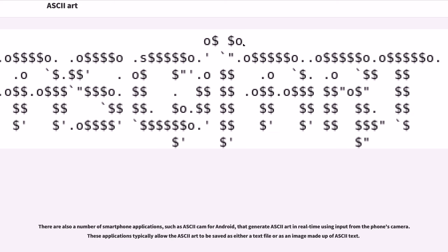There are also a number of smartphone applications, such as ASCII cam for Android, that generate ASCII art in real-time using input from the phone's camera. These applications typically allow the ASCII art to be saved as either a text file or as an image made up of ASCII text.